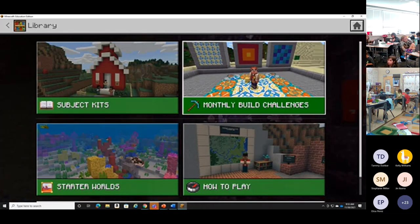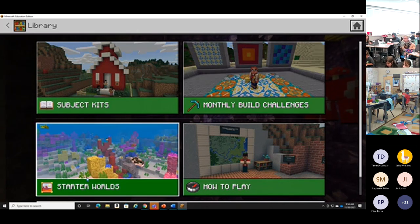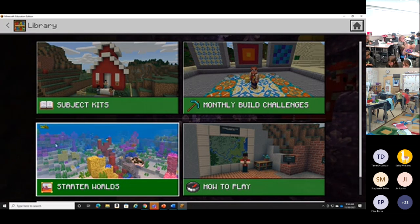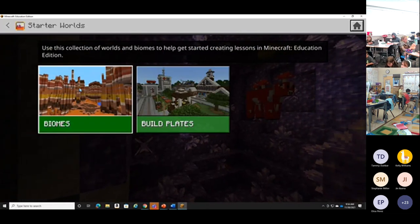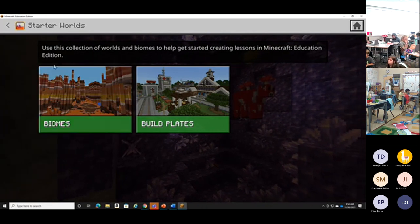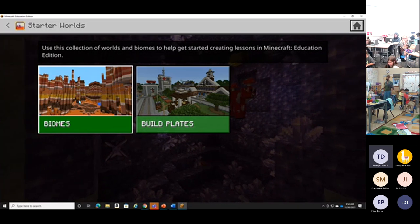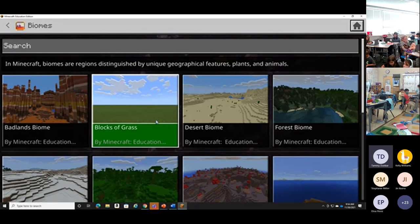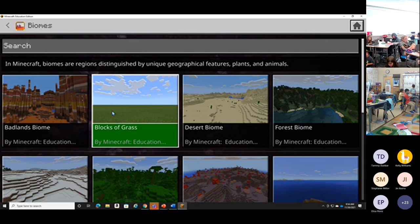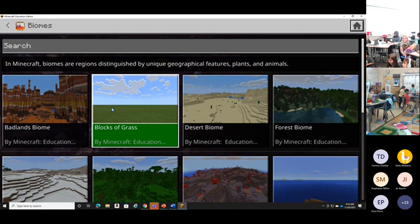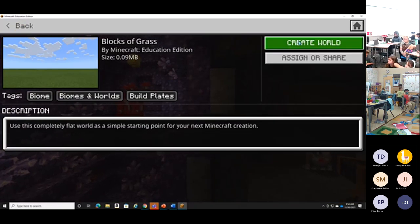Once we get into there, we're going to jump into the Starter Worlds. Then we'll click on Biomes — didn't we study biomes in class? Those are cool science things. From here, we're going to click on Blocks of Grass. Blocks of Grass is a great beginner world because there are no obstacles in the way. It's not an exploring world, but it's a great world for building. Whenever I have my students building things, I always use this Blocks of Grass world because it's just flat and there's nothing that gets in the way — you can just build.